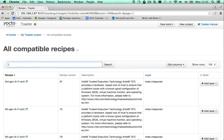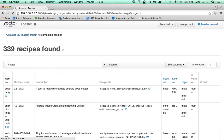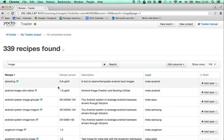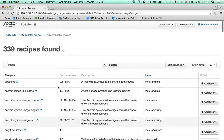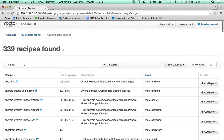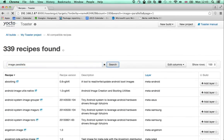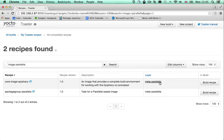To find them, search for image. There are loads of them, a bit too many, so let's be a bit more specific. This is much better. Here is a basic image that I can deploy to my board. This image is provided by the meta-parallel layer which I already added to my project, so it is available for me to build.